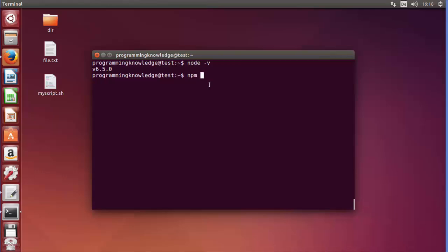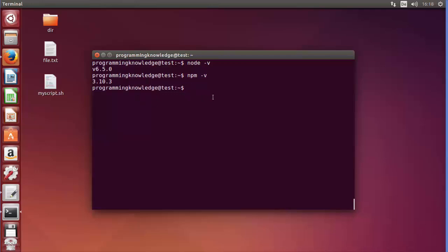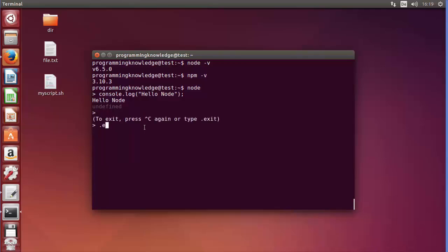You can verify npm by running 'npm -v' — if it returns a version number, npm is installed. To test Node itself, type 'node' to enter the REPL interface, then type 'console.log("hello node");' and press Enter — it prints the message, followed by 'undefined', which is correct behavior. Type '.exit' to leave the Node terminal.